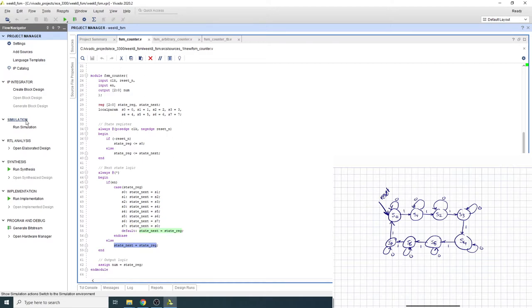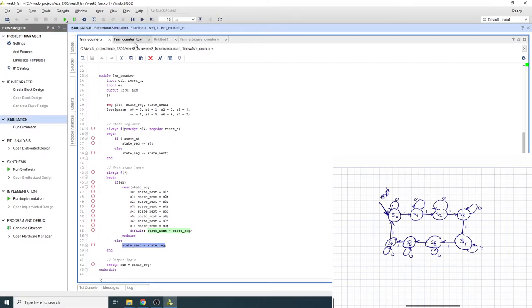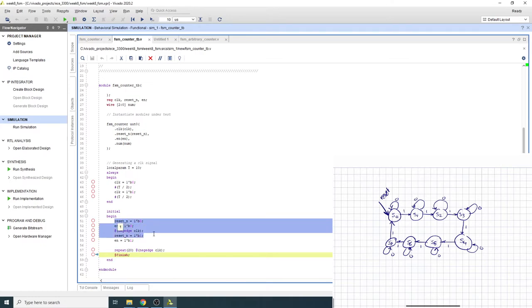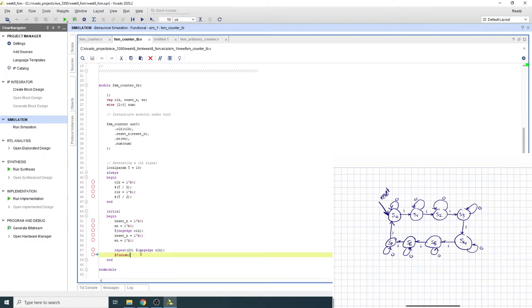So I ran some sort of a test bench, let's take a look at that. So the test bench is here, it's pretty straightforward and simple. All I did is I reset, disabled it, waited a little bit, then disabled the reset and enabled it and ran it for about 20 clock cycles or so.